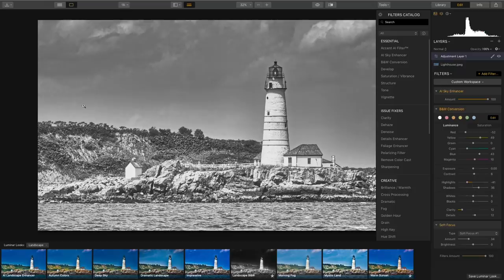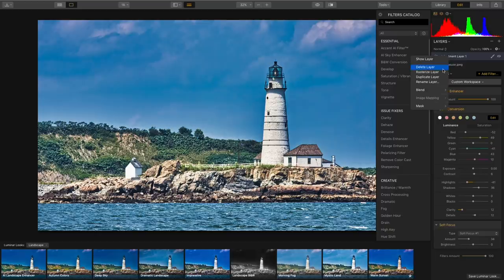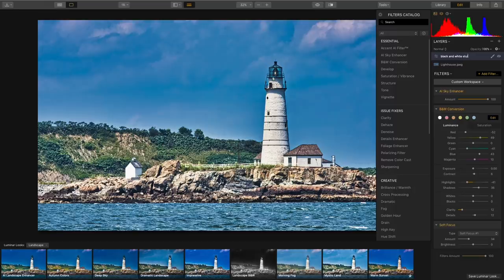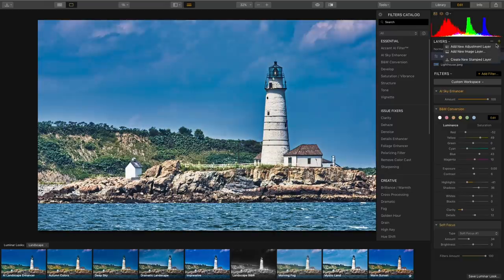Here's a great trick: I kind of like this black and white look, so instead of replacing it by clicking another look, I'll turn off this adjustment layer by clicking the little eyeball. Now I'm back to my neutral image, but whenever I want to get back to that black and white I just turn it on. I can right-click and rename it — I'll call it 'Black and White Style' — so I don't have to remember it as Adjustment Layer 1.